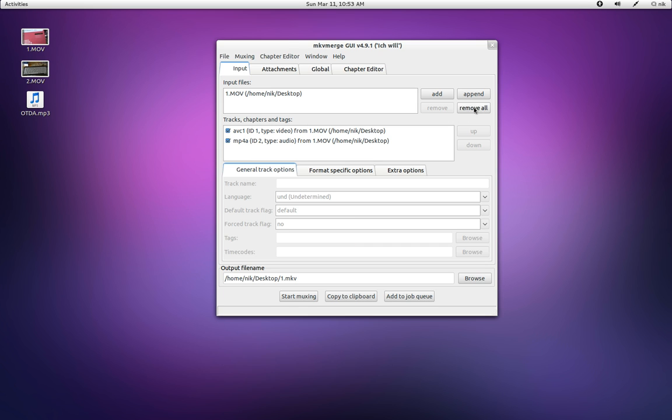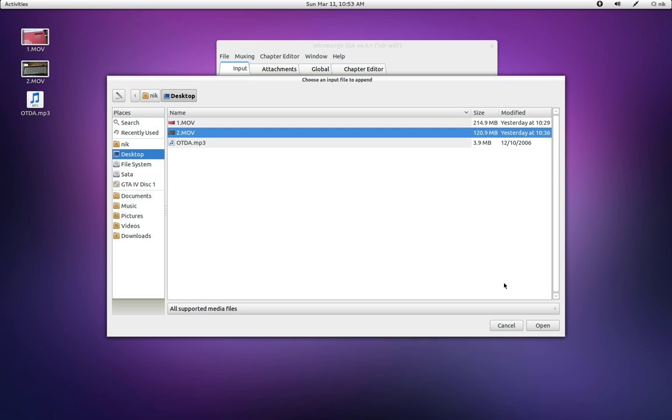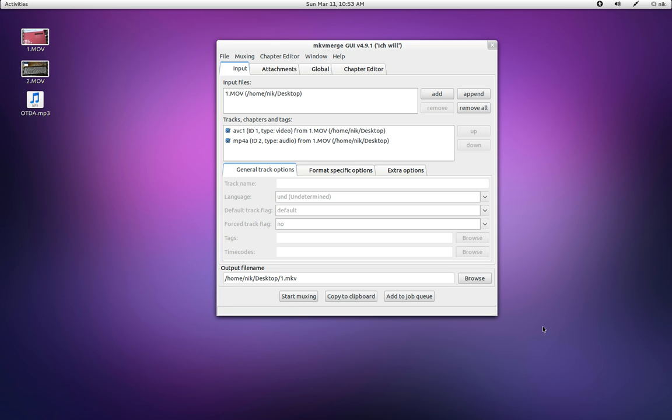And now I want to append it, just add to it or merge it together. So hit append, get the second one, open, and hit start.